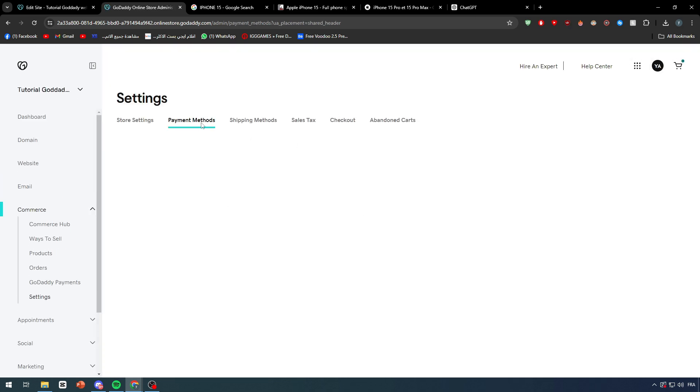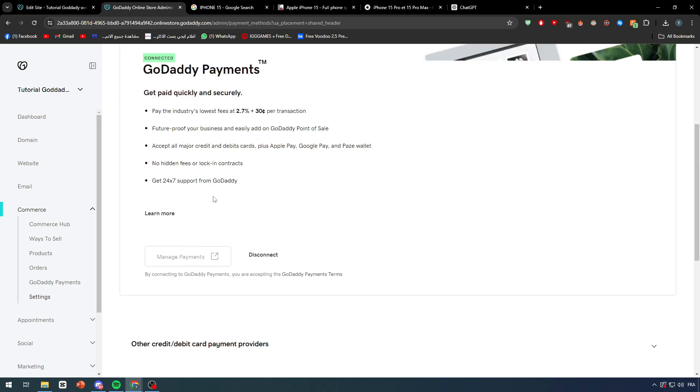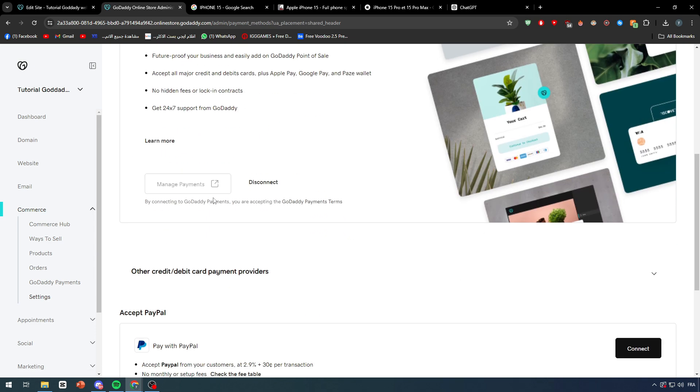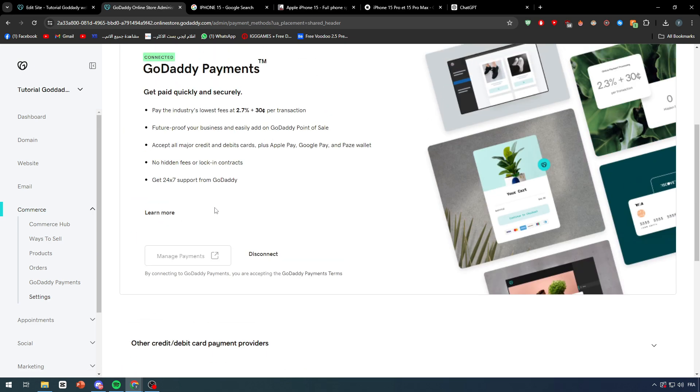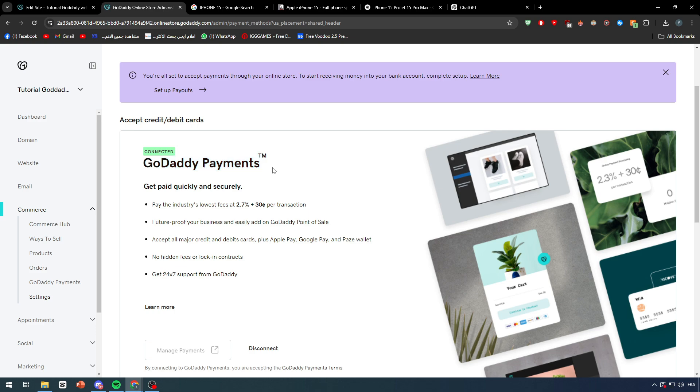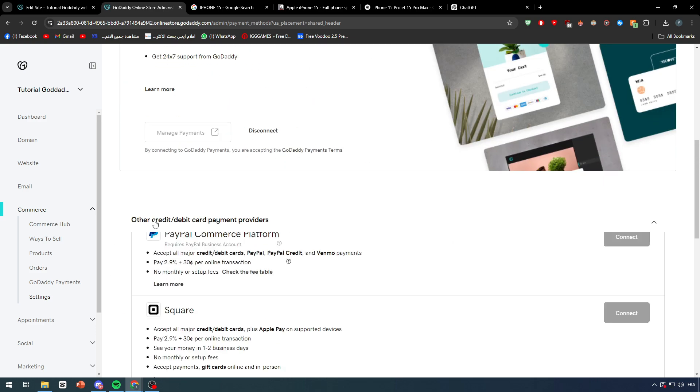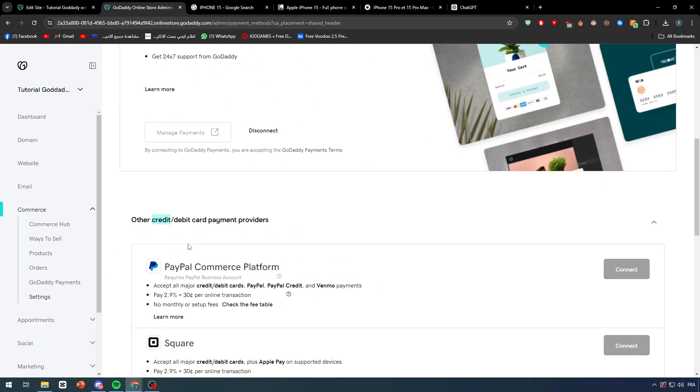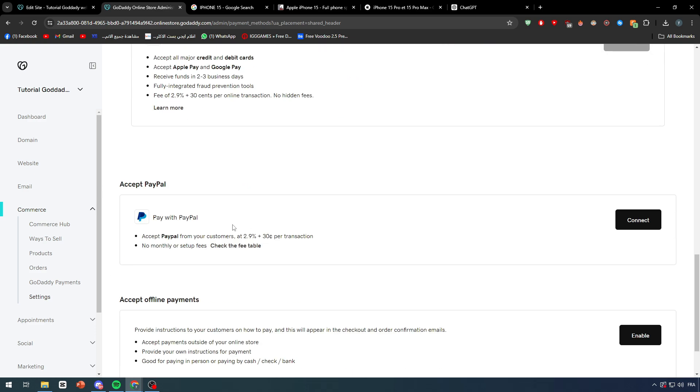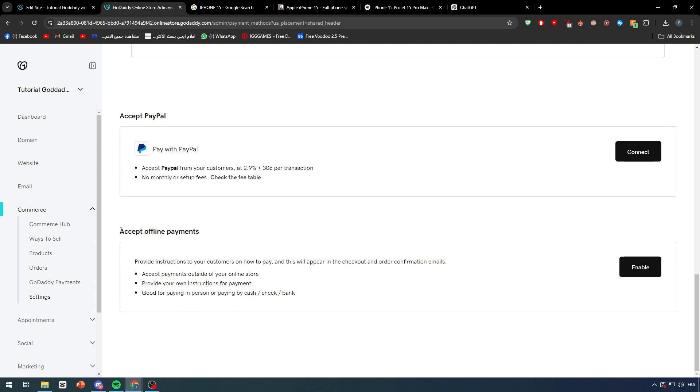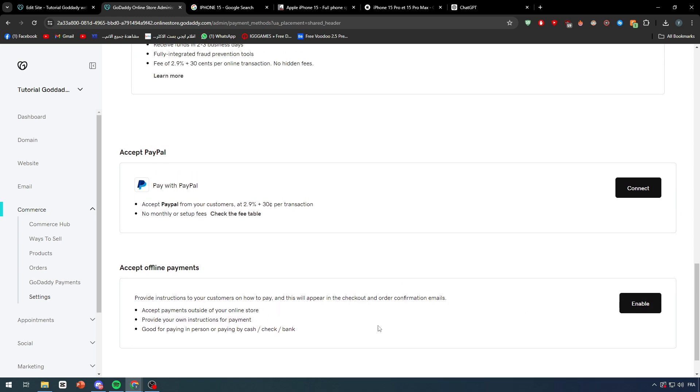So here, as you can see, you just simply have to click on it and there are so many payment methods. There are the quarterly payments, there are the credit card payments such as PayPal Commerce Platform, Square, Stripe, and there is Accept PayPal and Accept Offline Payments, such as, like here as you can see, provide instructions to your customer on how to pay. This will appear in the checkout and order confirmation emails. Accept payments outside of your online store, provide your own instructions for payments.